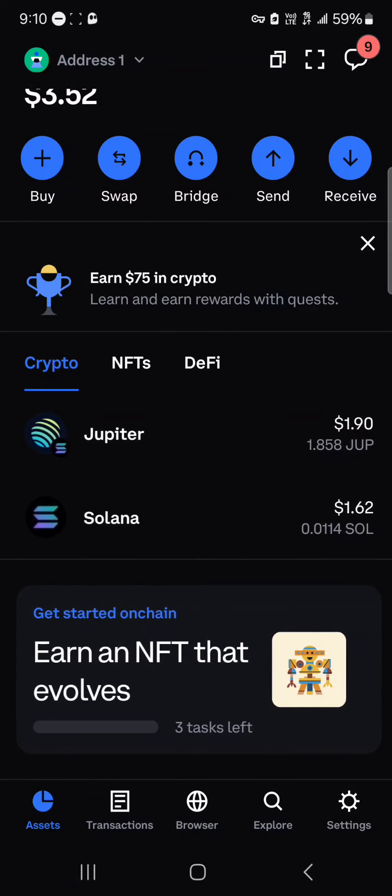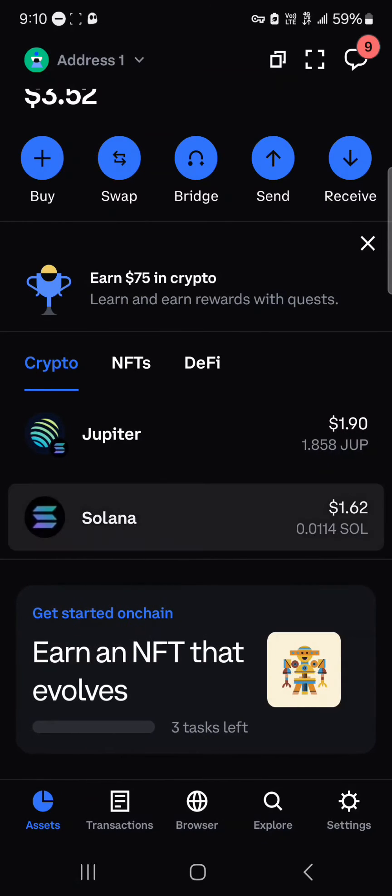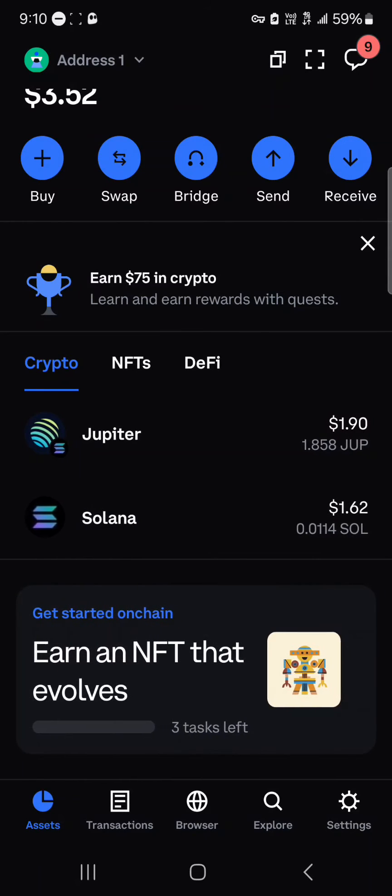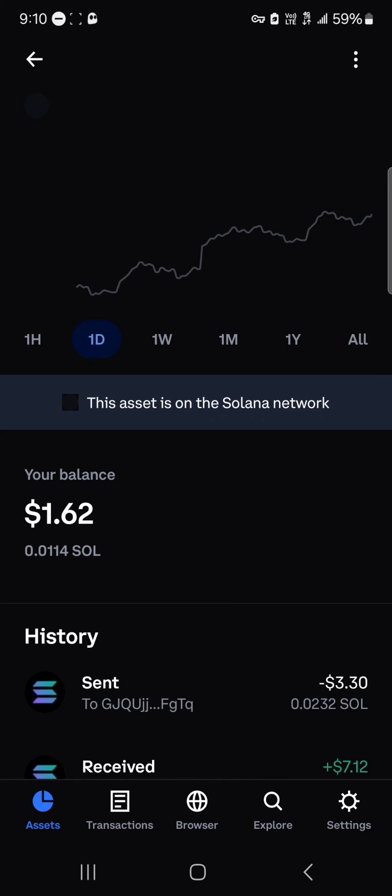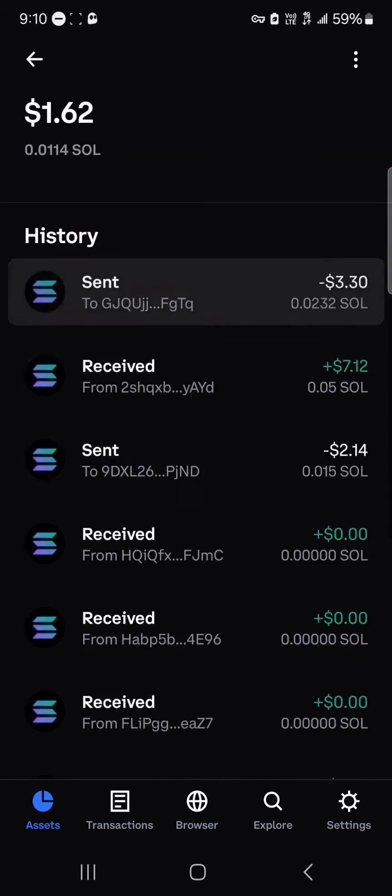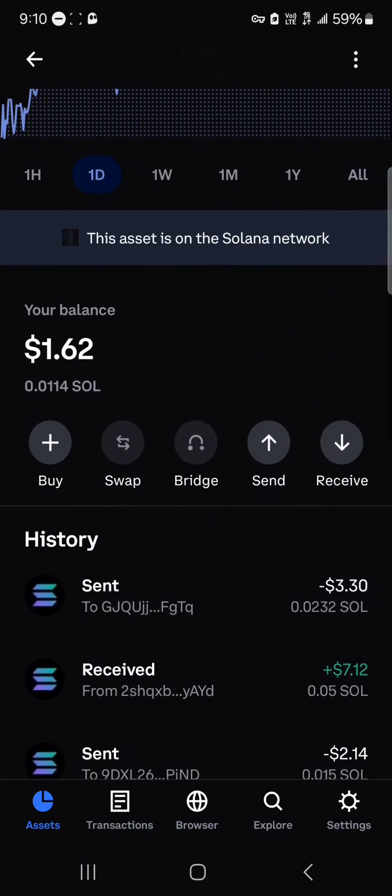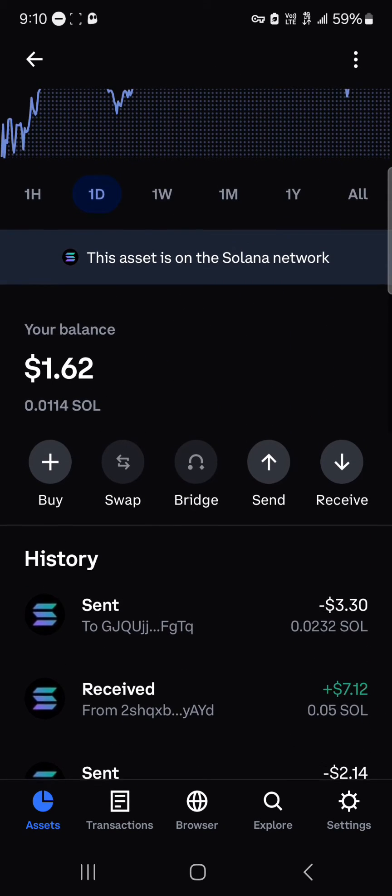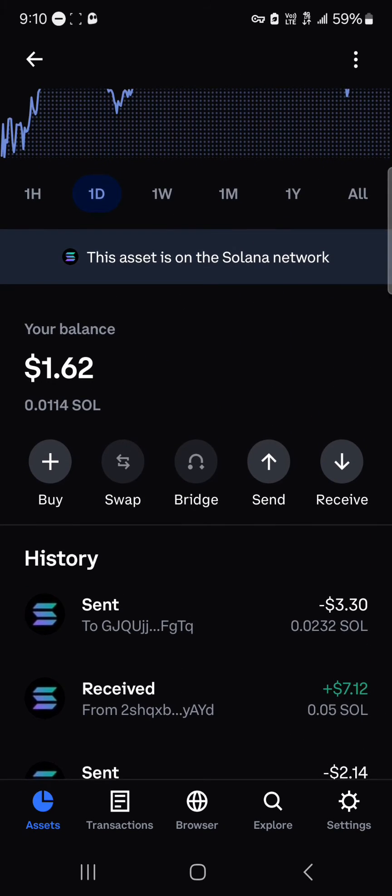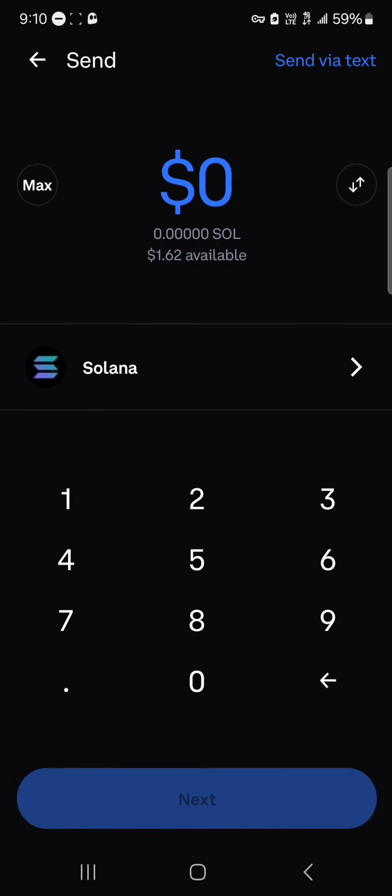To do this, make sure you locate your Solana tokens. Once you found your Solana tokens, click on Solana. Once you've selected the Solana, you can simply scroll through and select the send option. When you see the send, click on send.